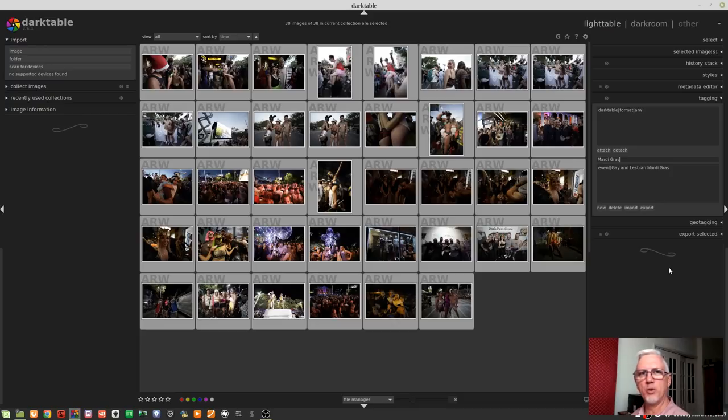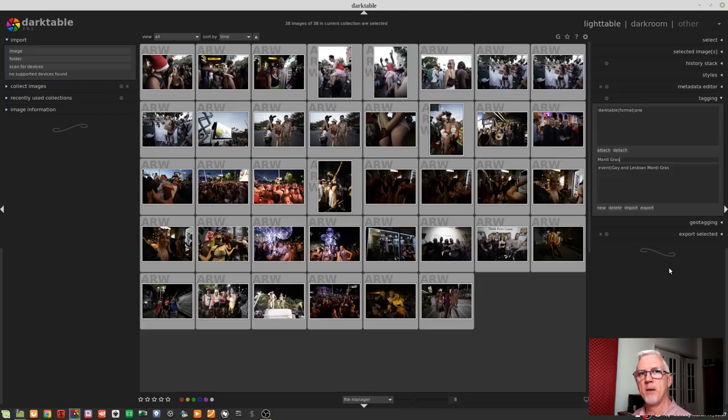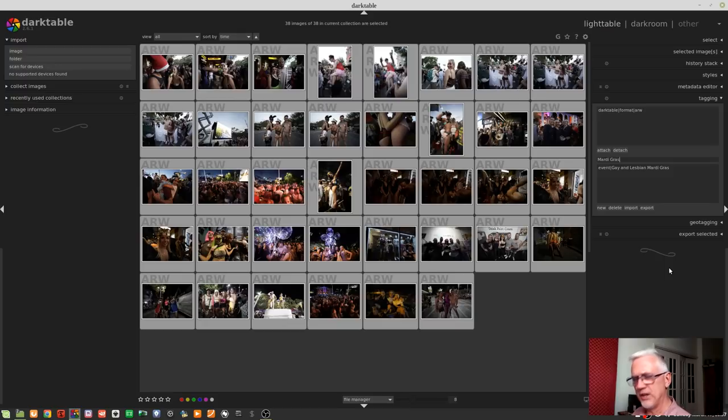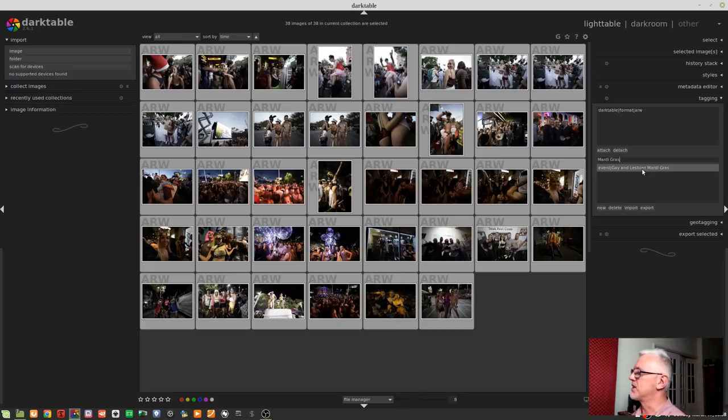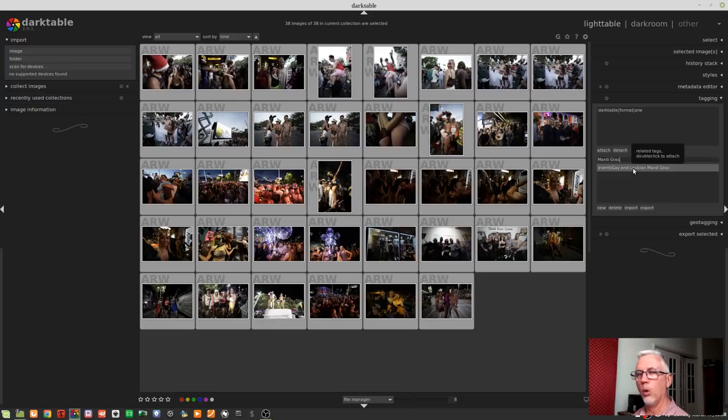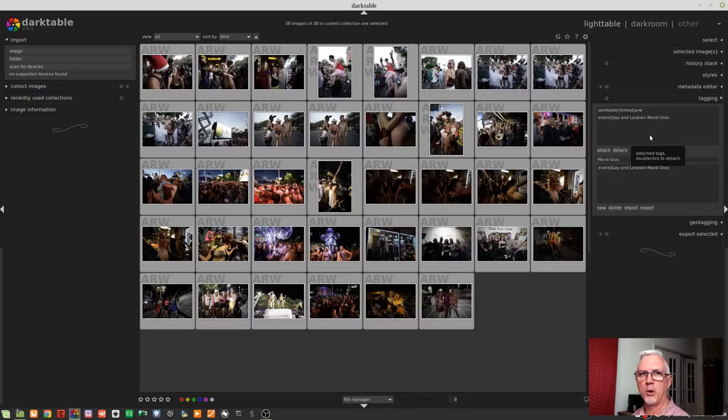Now, I don't put the year information into the tag because I might go and shoot the gay and lesbian Mardi Gras again next year. And I can use the same event tag, but I can still search by that tag and the year separately if I need to. So if I need to find an image from the gay and lesbian Mardi Gras from a particular year, I can do that without having to have the year information in the tag. So I'm just going to double-click that tag, and that will apply that tag to all of the selected images. So double-click, and now that tag has been moved up to the top box in our tagging module.